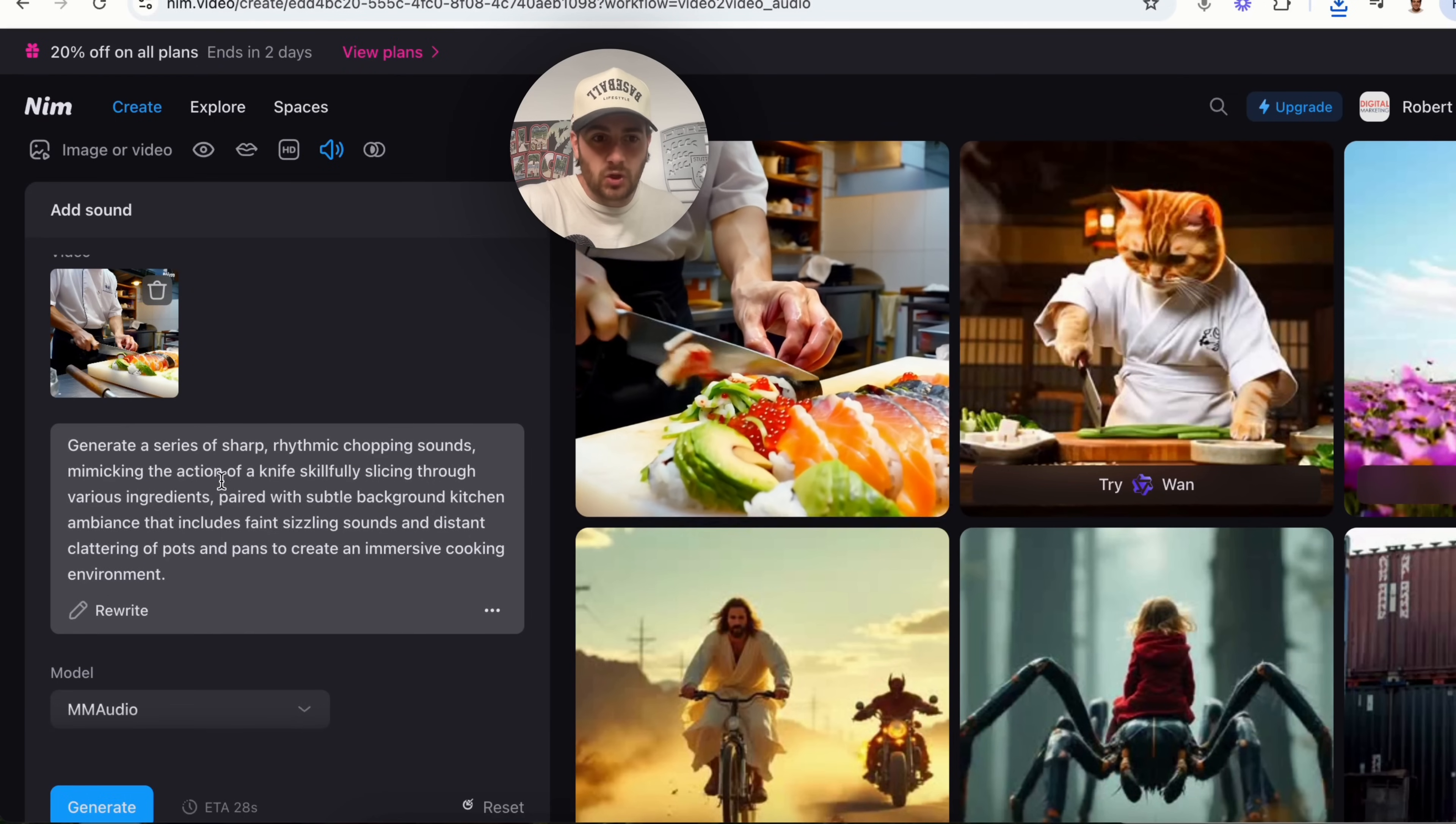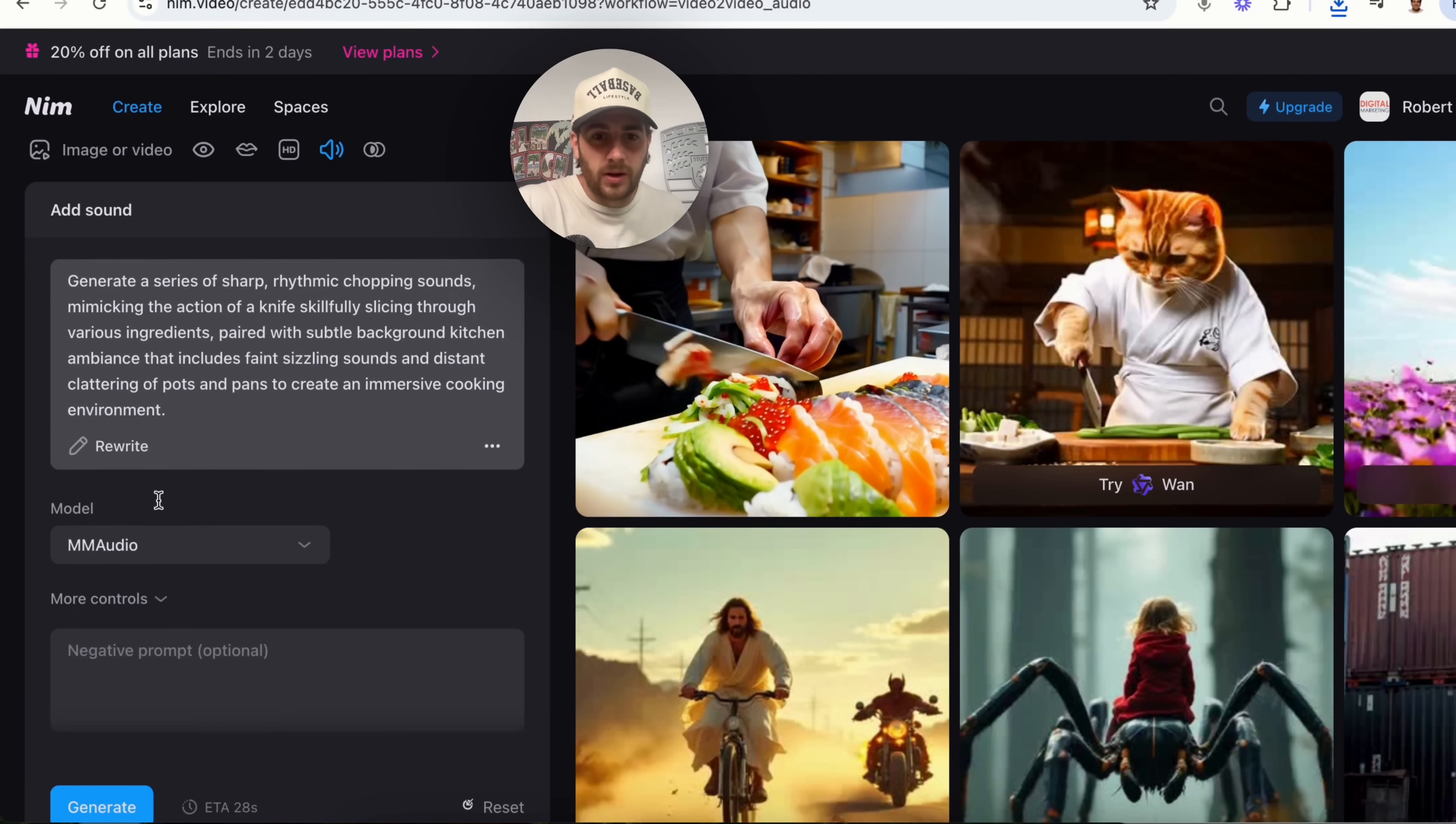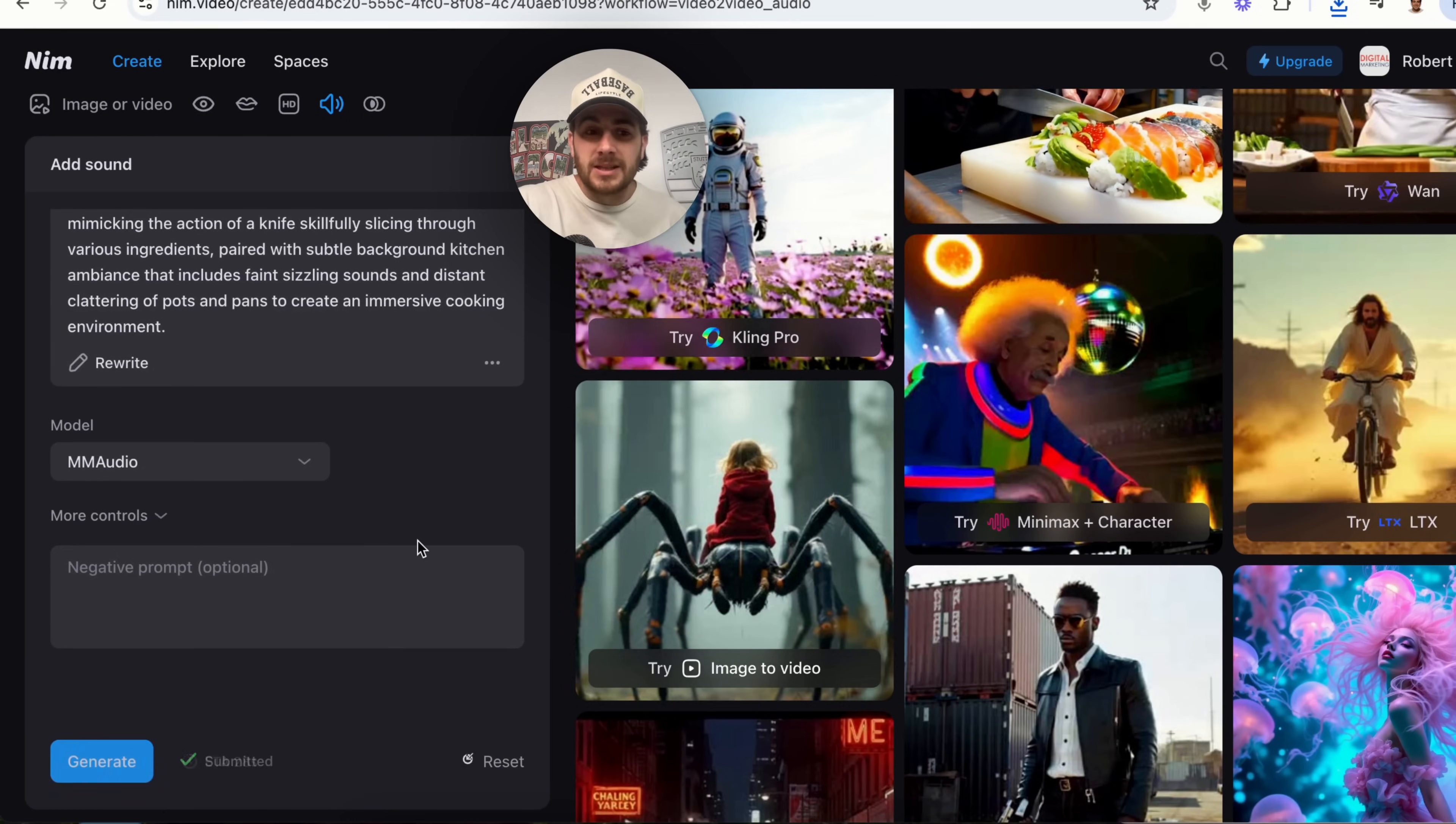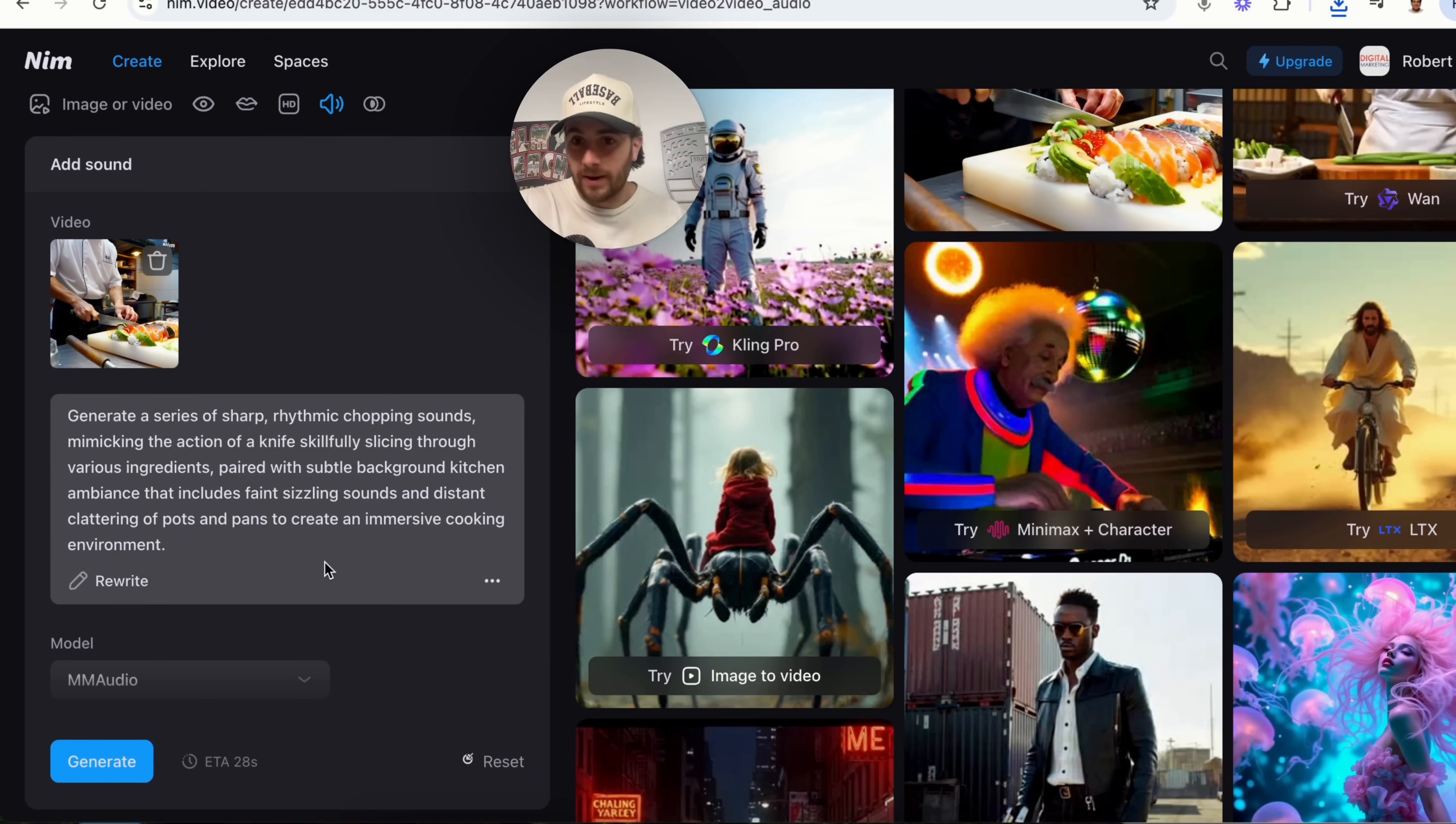So, generate a series of sharp, rhythmic chopping sounds, mimicking the action of a knife, skillfully slicing through various ingredients. Now, what we could do here is click generate and this is gonna go ahead and this is actually going to create the sound for this clip.